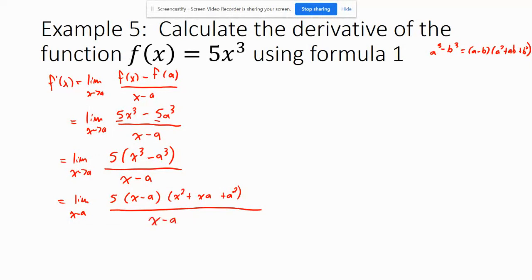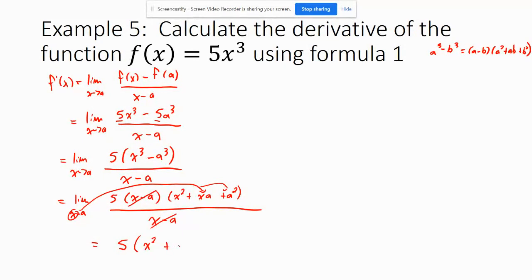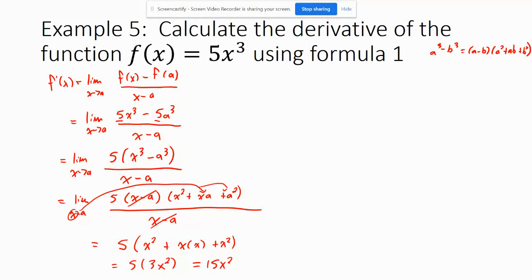The x minus a factors cancel out. Plugging x in for a gives 5 times x squared plus x times x plus x squared, which is 5 times 3x squared, equaling 15x squared. Therefore our derivative f prime of x equals 15x squared.